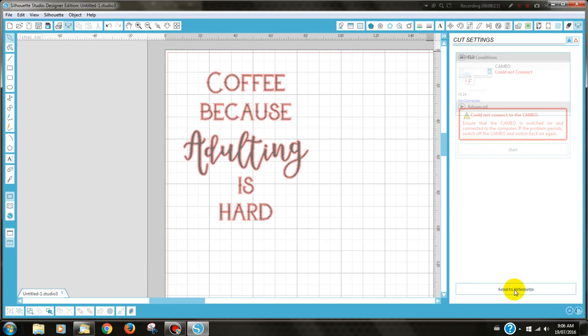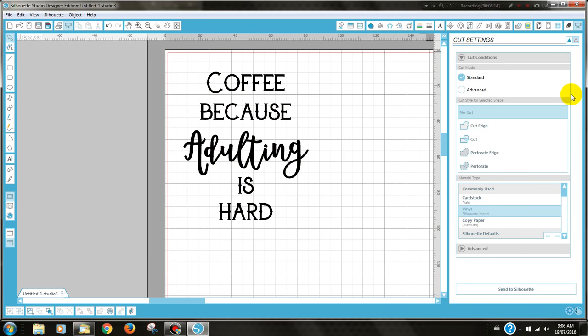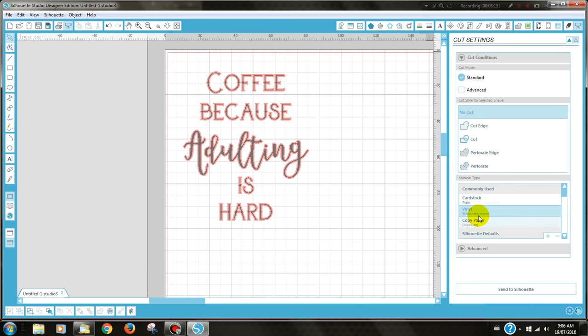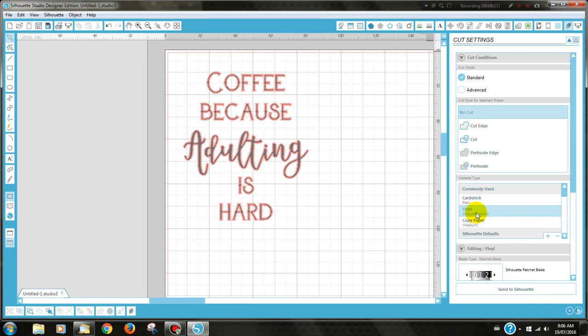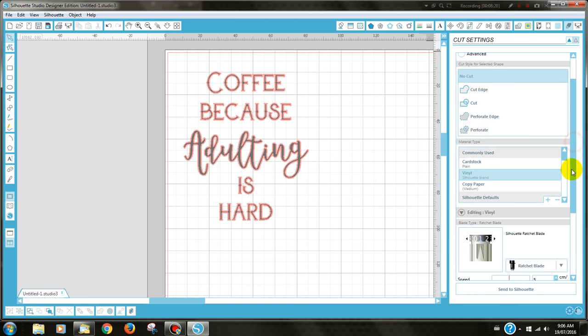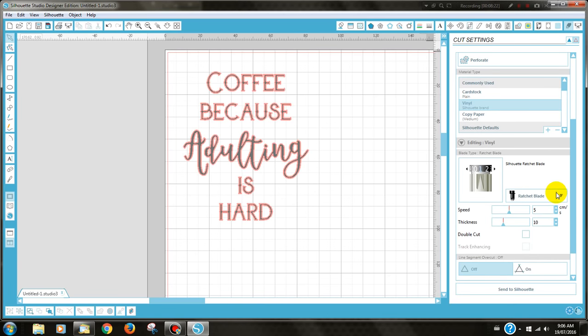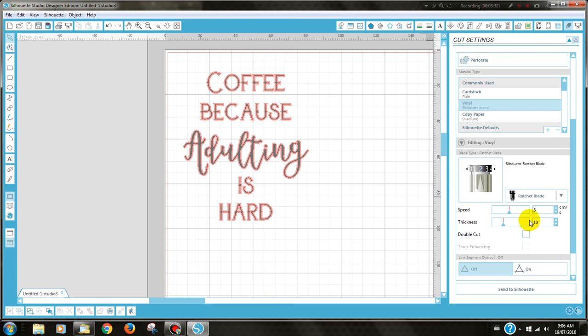Now if you're using Silhouette brand vinyl, leave the size that it has. If you're using vinyl, say for example Avery or Oracle, I would recommend you pop it up to a two because it is slightly thicker and leave it on speed of five and thickness of ten.